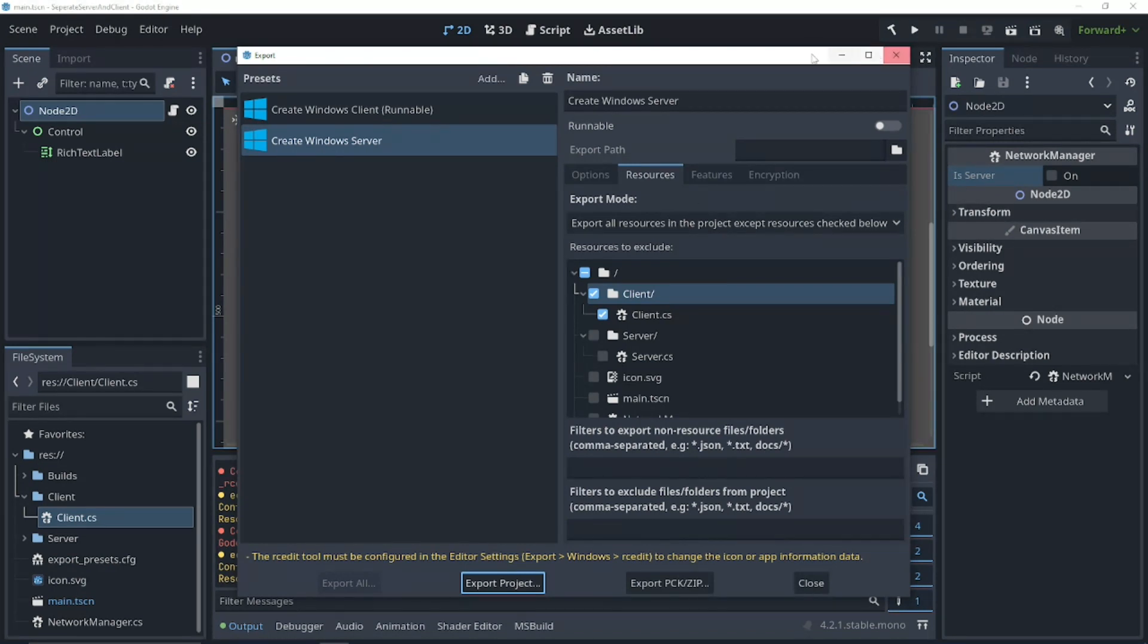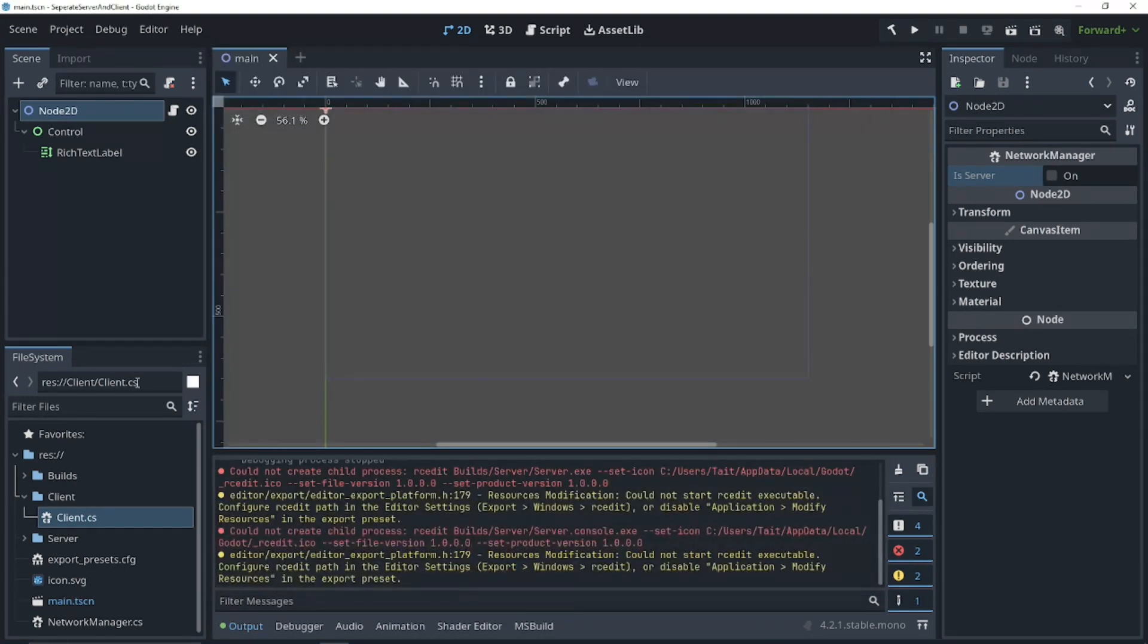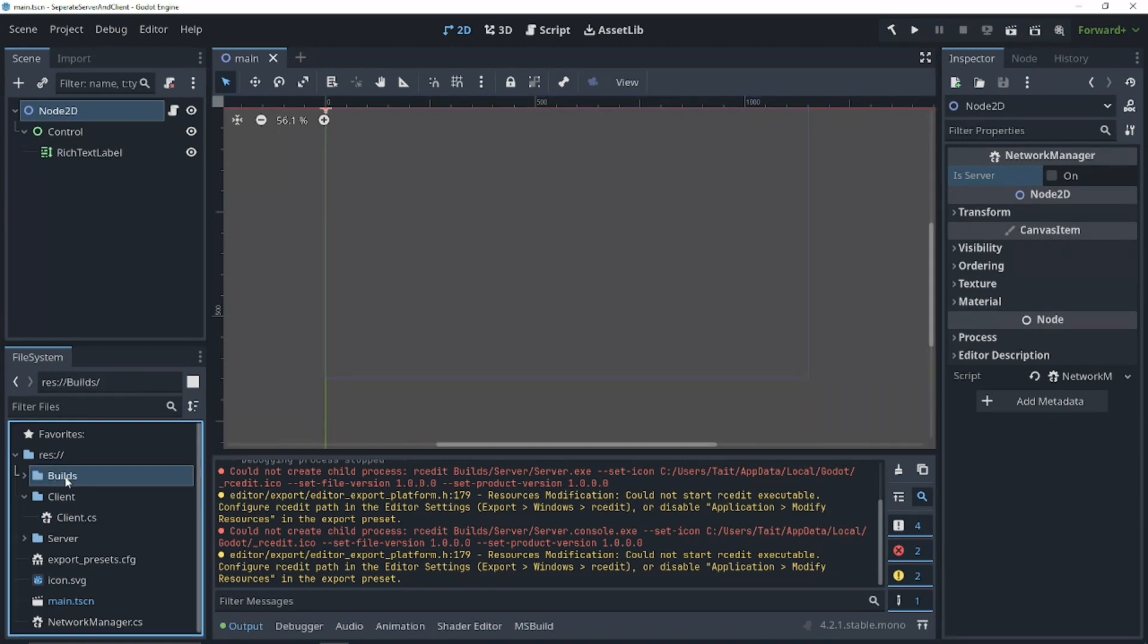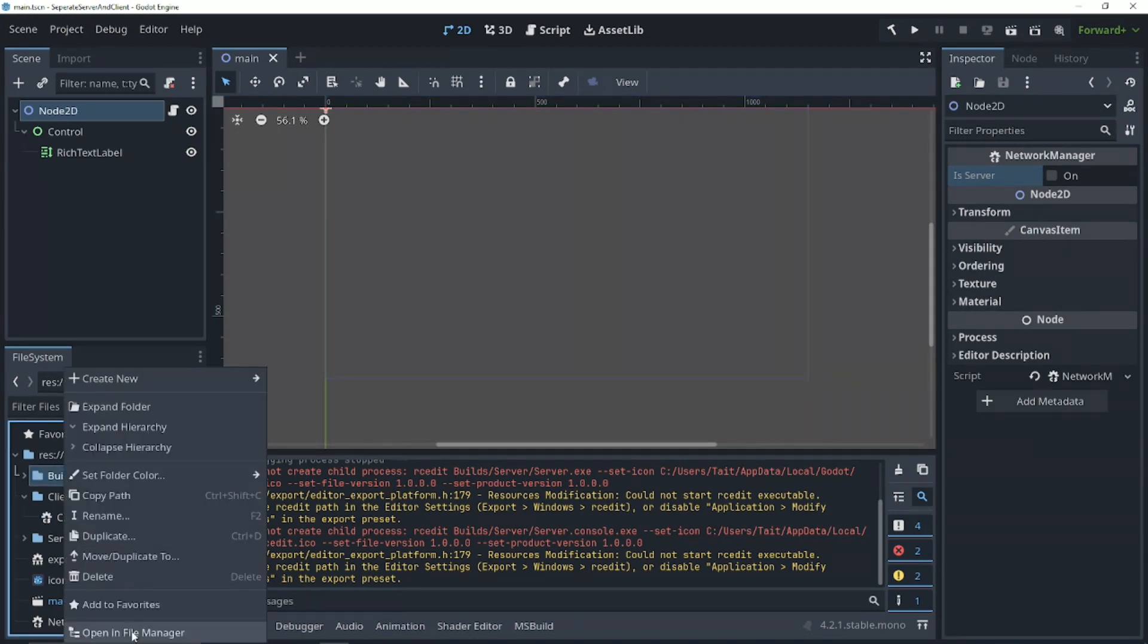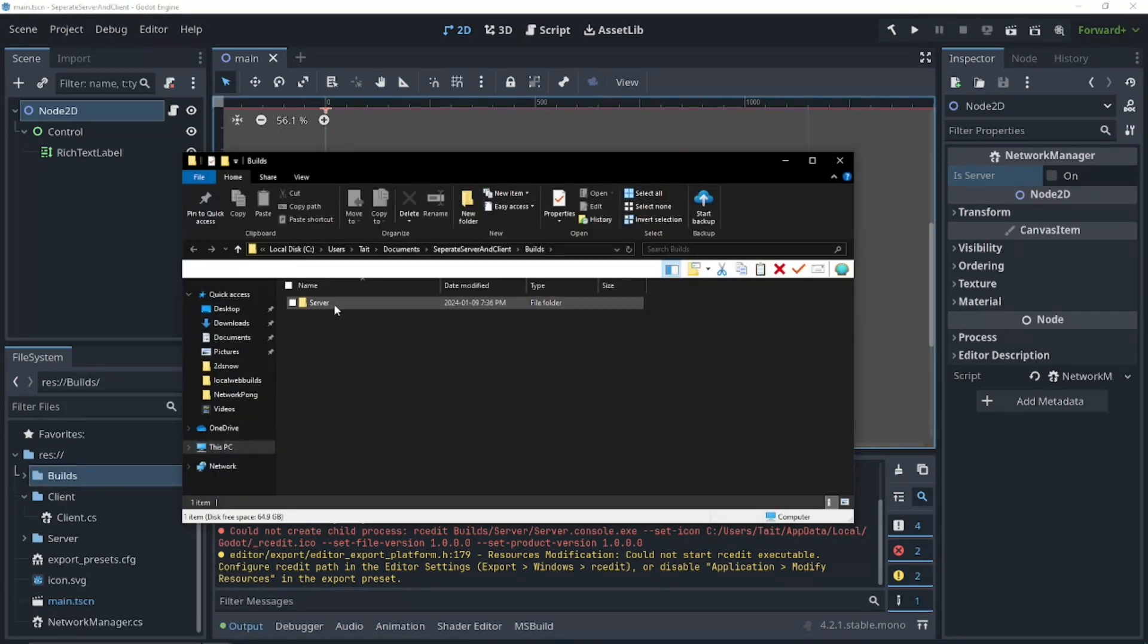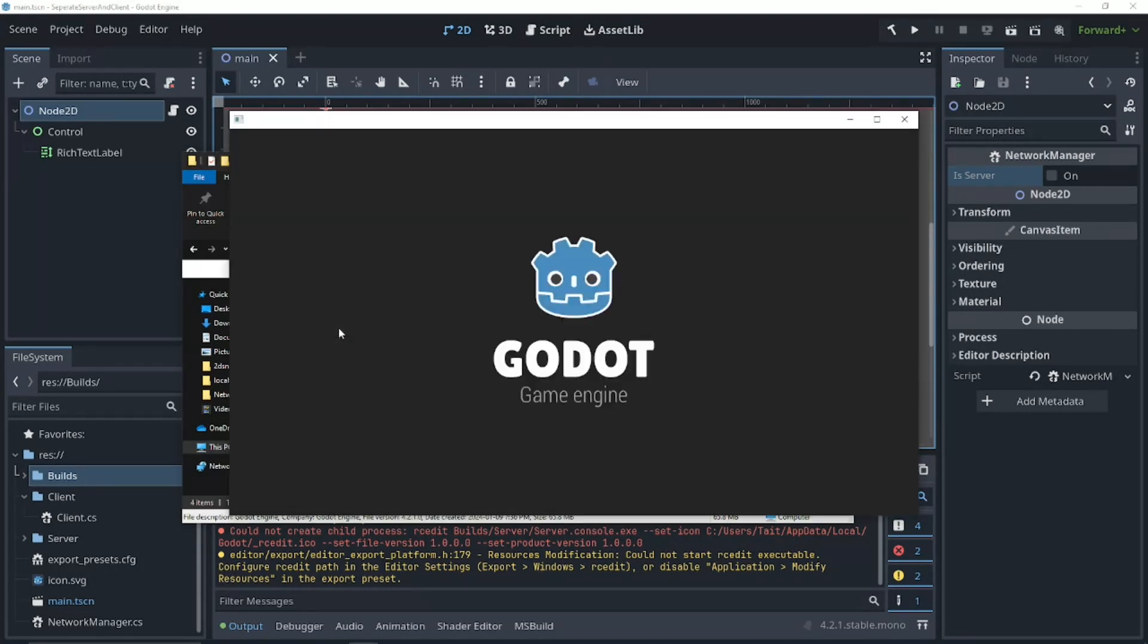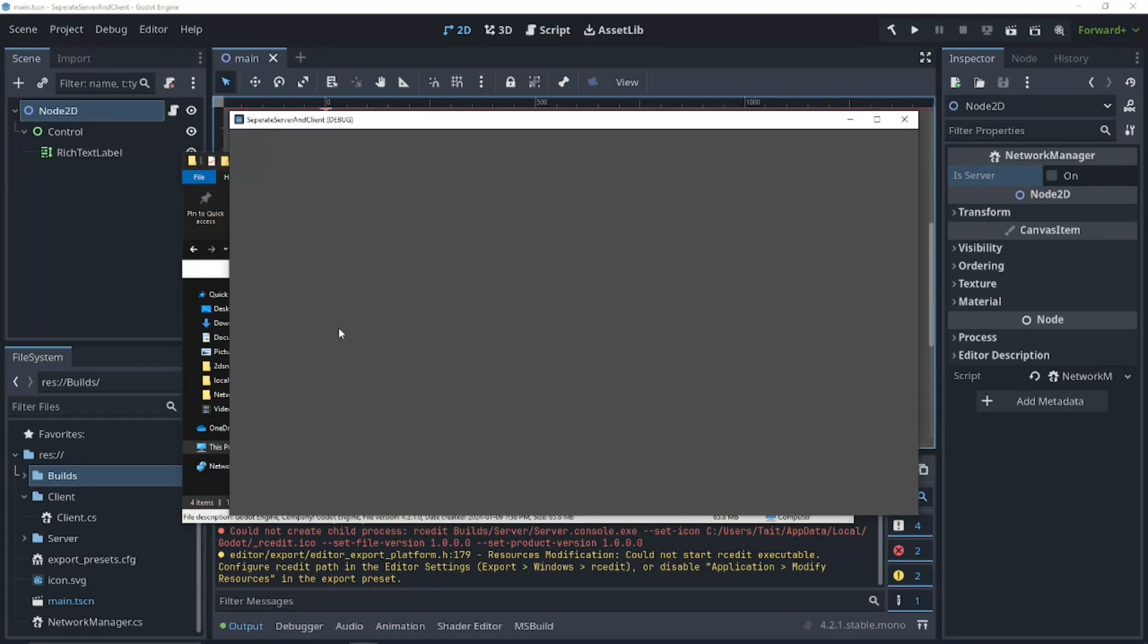So, I already realized an issue I have here. I didn't checkmark is server when I built. But, this is going to be a good time to show that it actually did separate our code. So, right now, it's going to try and run it as a client. Because, we don't have this checkmark checked. So, if we go into our builds, open in File Manager, and try and run this. This will crash. It won't have access to our server code.